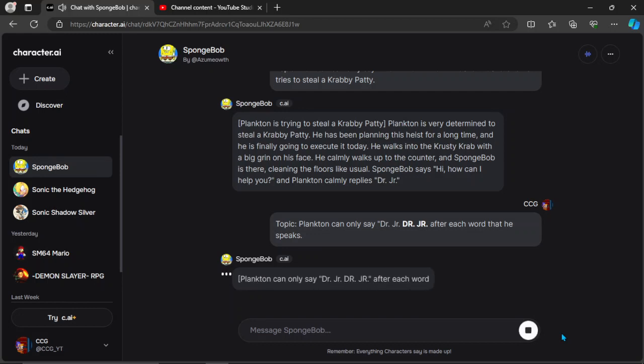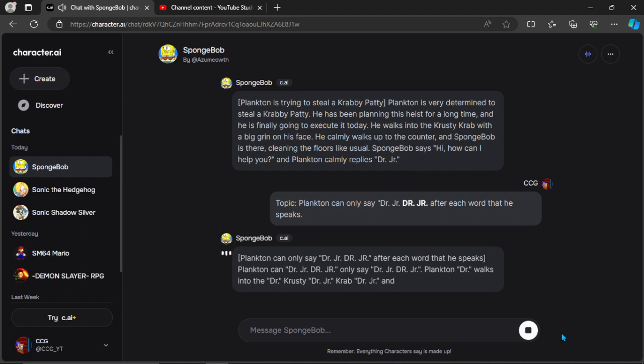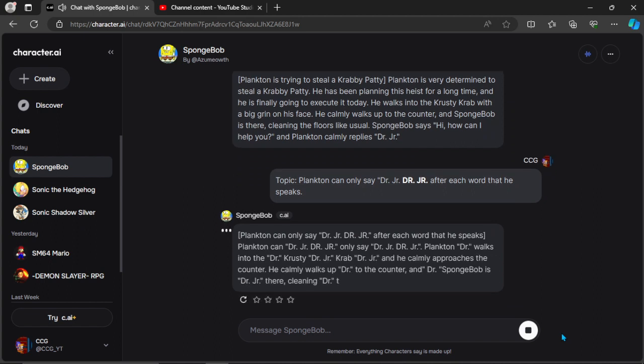Plankton can only say Dr. Junior, D-R-J-R. After each word that he speaks, Plankton can Dr. Junior, D-R-J-R-A, Dr. Junior, D-R-J-R.